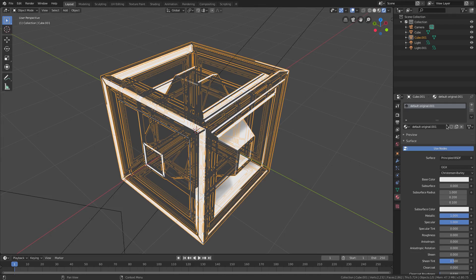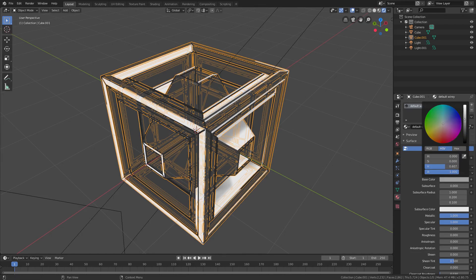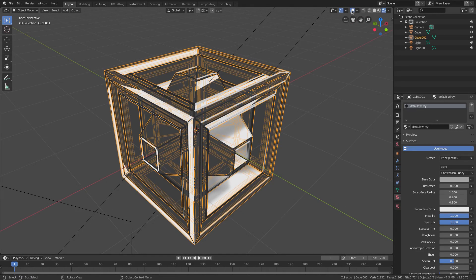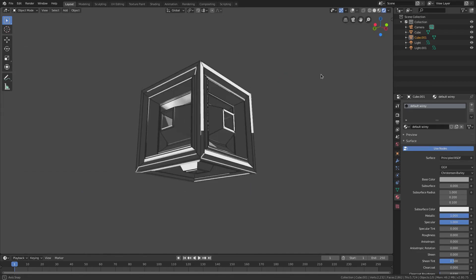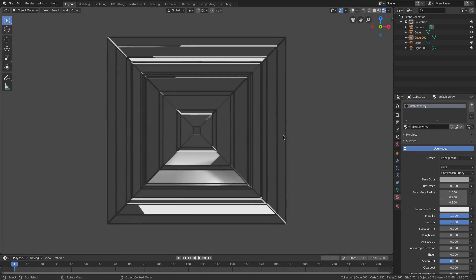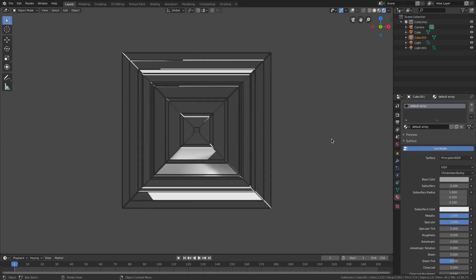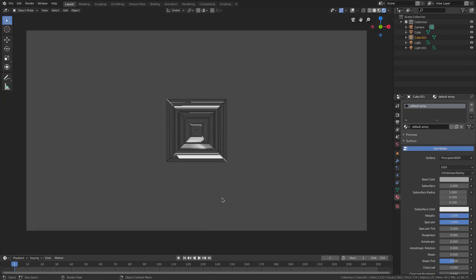Select the wireframe object and assign it a new material called 'Default Wiry'. Change its base color to be a little darker than the original. With overlays off you can see we have two different colors on the same basic material — the wireframe is darker than the other pieces, which looks really cool.